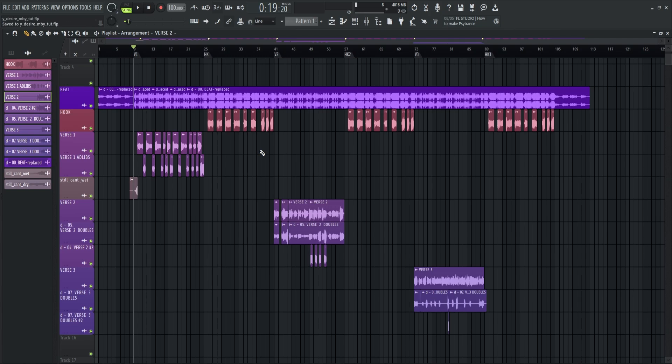Okay so that is it guys on my best FL Studio shortcut keys for mixing. I do hope you learned something new again in this video. If you love this video guys please like and share this video. And subscribe if you're not subscribed to my channel yet. Thanks for watching again guys. See you again next time. Happy mixing and bye bye.